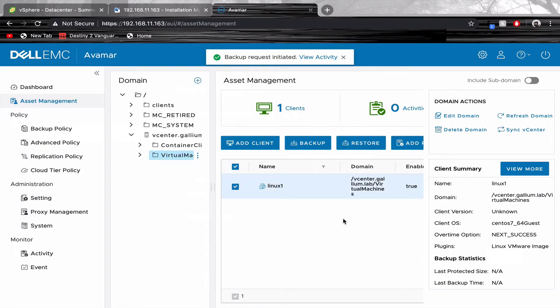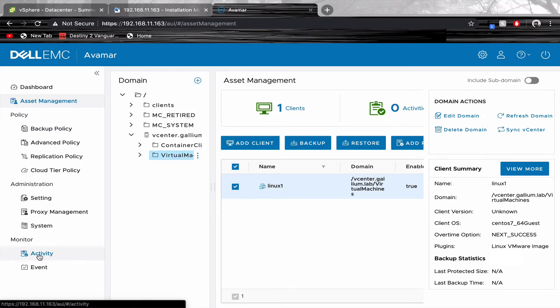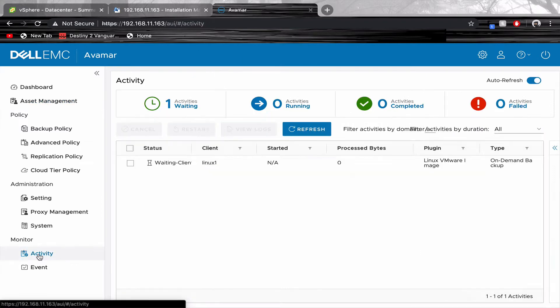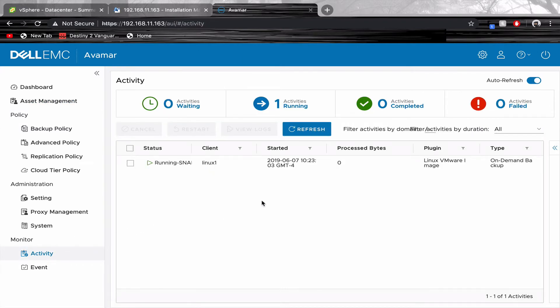Select Activity. Here you can see the backup status and the progress bytes.